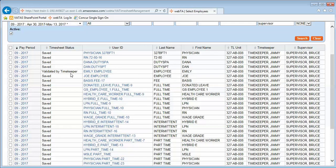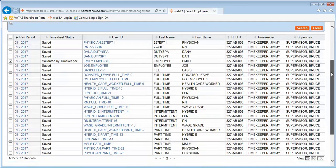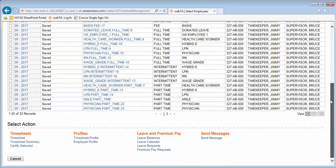This timesheet is currently in a 'validated by timekeeper' status. We will put the check in front of the validated timesheet, scroll to the bottom, and click on certify selected.